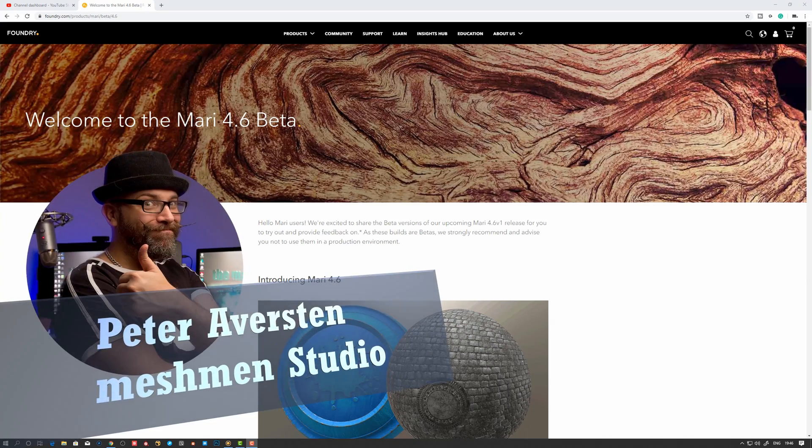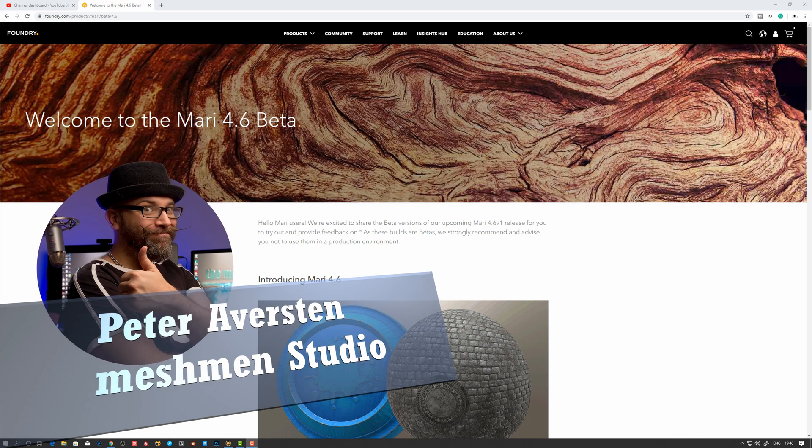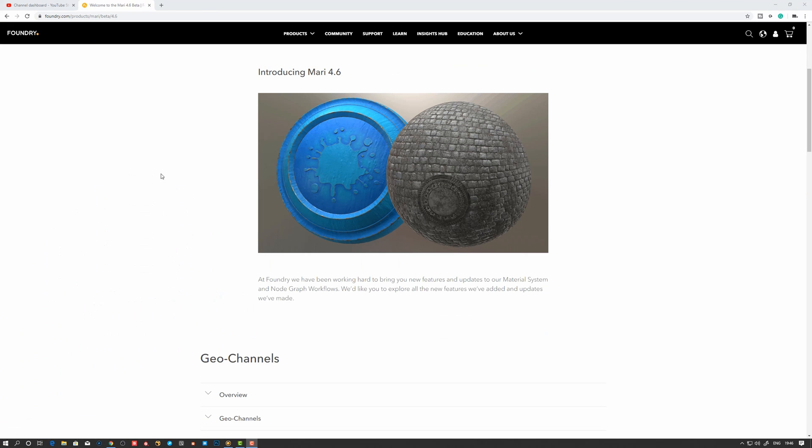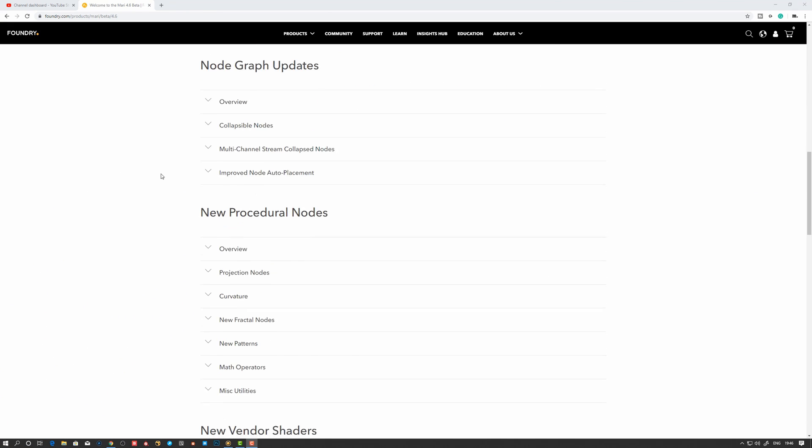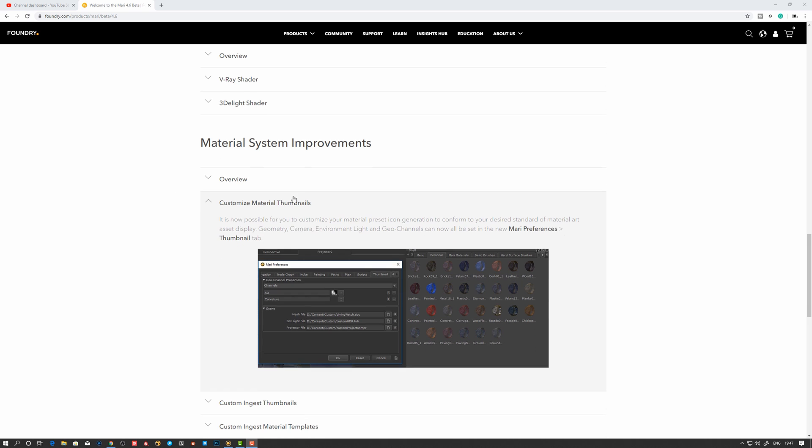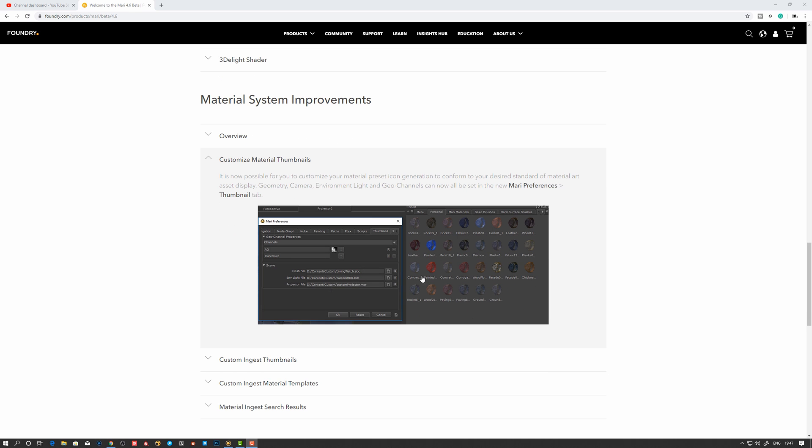Welcome back to Meshman Studio. This is now the last installment of the 4.6 open beta features. We're going to take a look at the material system improvements, and I'm happy to see that we can now actually swap the default geometry preview icon from the classic shader ball. We can have other objects as well, and that makes it possible to hook up the geo channels we need to drive our materials.